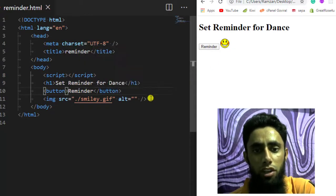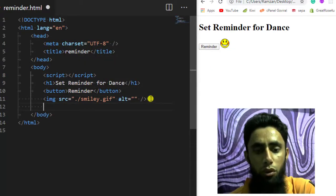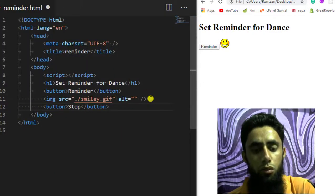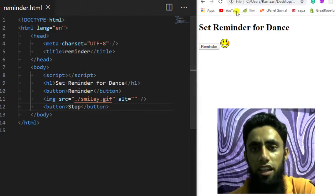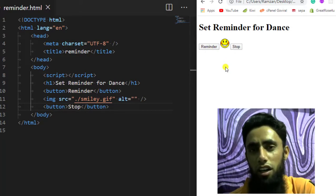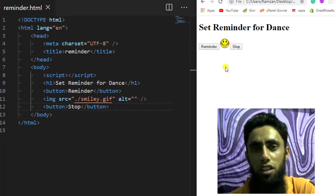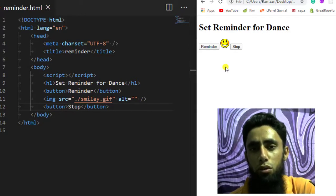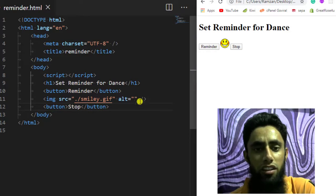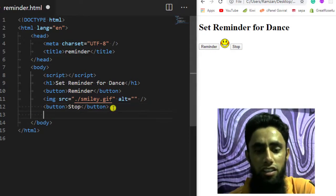I am also interested to show one more button, which is a Stop button. So what I am going to do is: I will click on Reminder, and then after some time something should remind me to do the dance. To do this, I will create a JavaScript script tag.